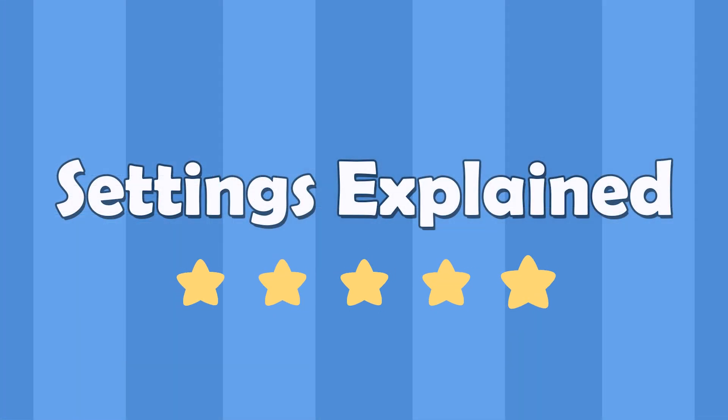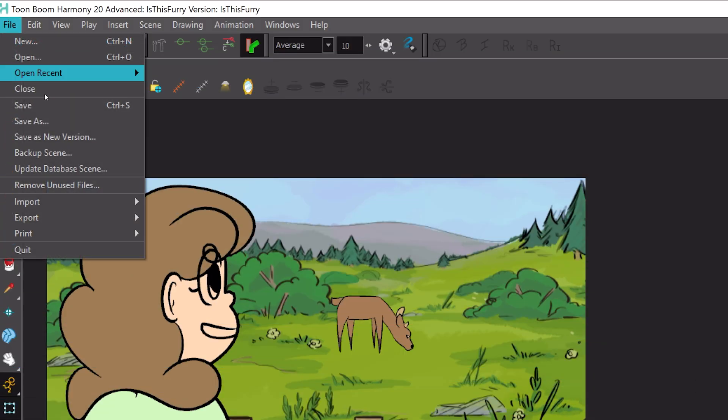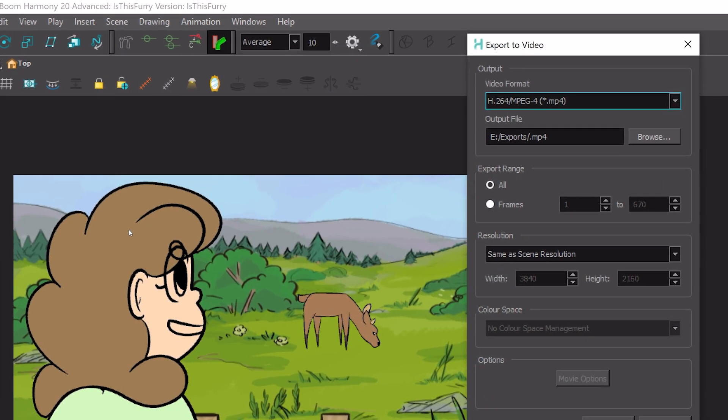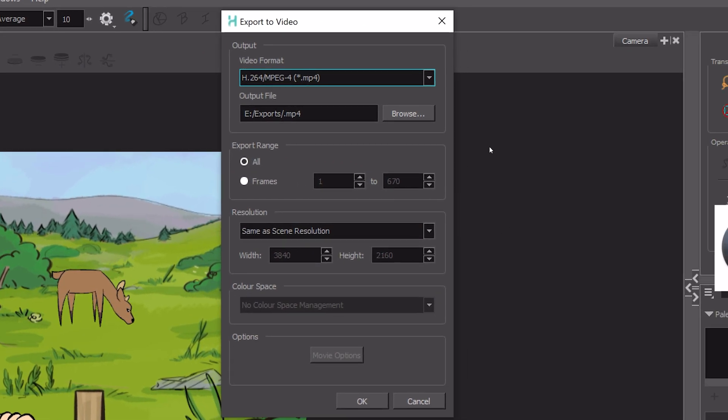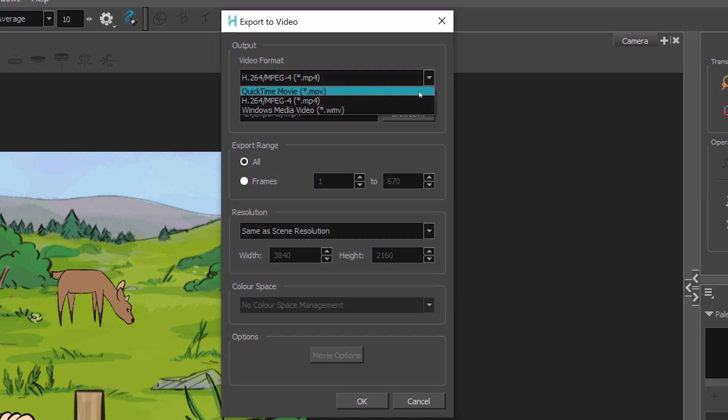As a first example, I'm going to export from ToonBoom. Export movie. You need QuickTime installed to get the mov container option to show and also to use ProRes in general. So just yeah, get that installed. Standard MP4 H.264 is your other option.